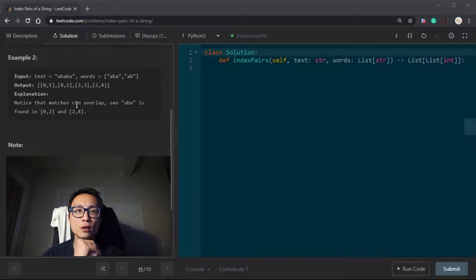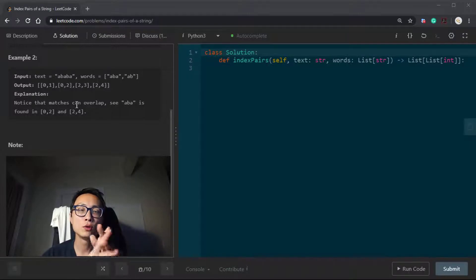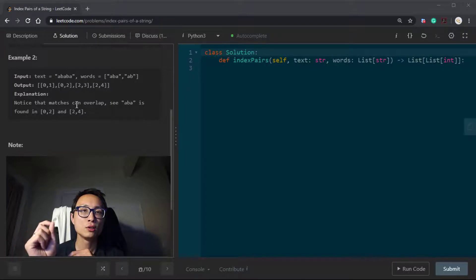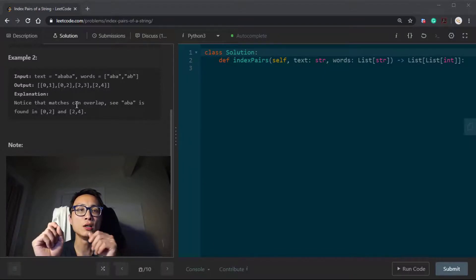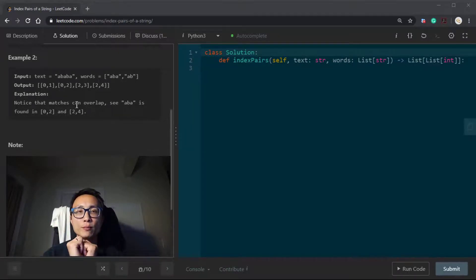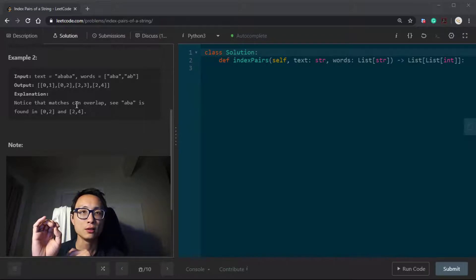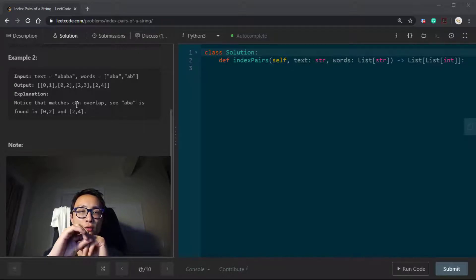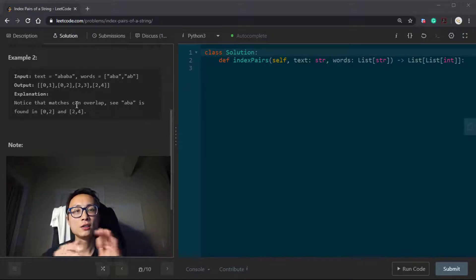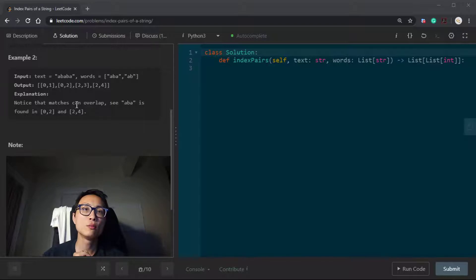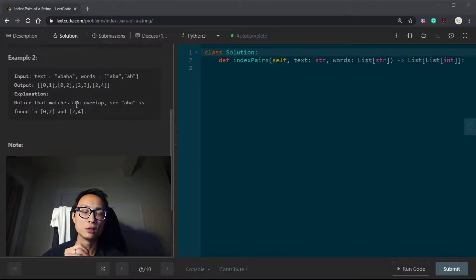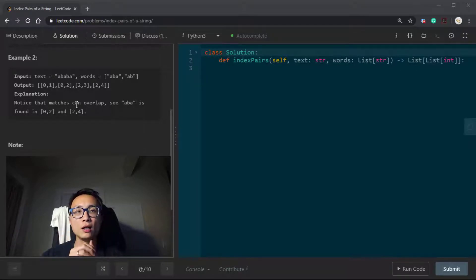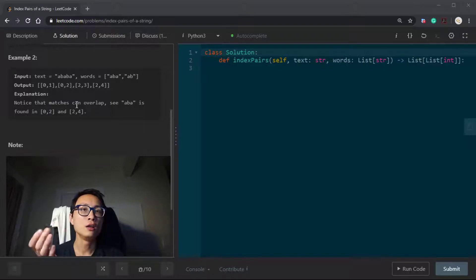A better solution is to use a trie. What we need to do is create a trie data structure with all the words we have. For every position inside the search text, we do a trie search — traverse inside the trie using that position's character as the starting character. If the maximum length of the search term is L and the total length of the text is N, the total runtime using a trie is N multiplied by L — we effectively drop the number of words from the complexity.